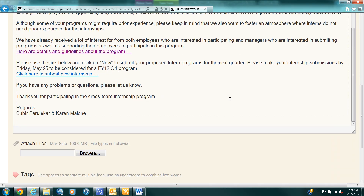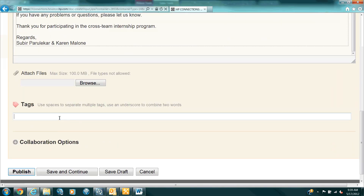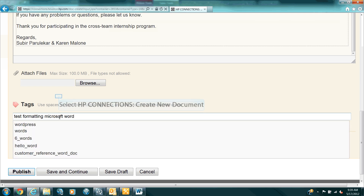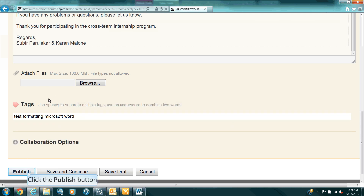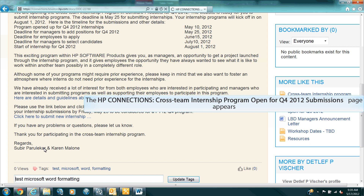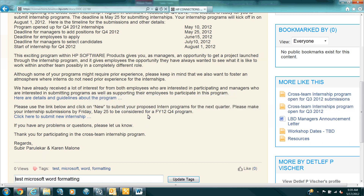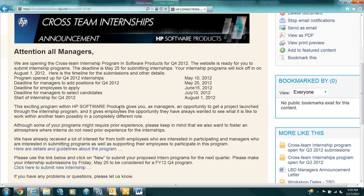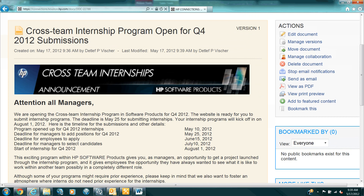Last thing as always, let's tag this information. Since this was a test on formatting from Microsoft Word, I'll use those tags. Click on Publish. And here's my document using HP Connections fonts, colors, and the graphic I added back in.